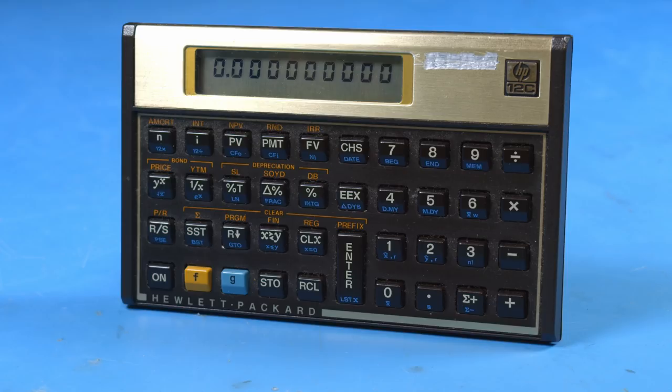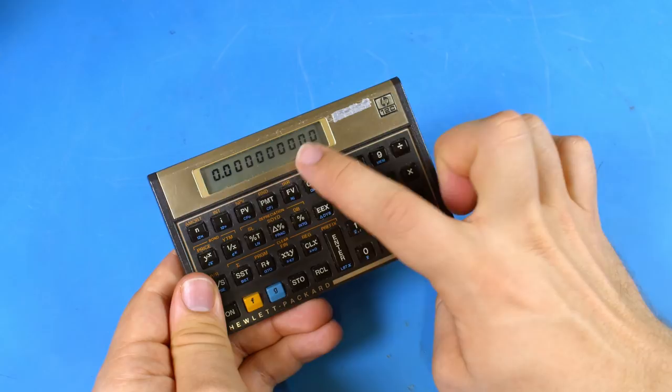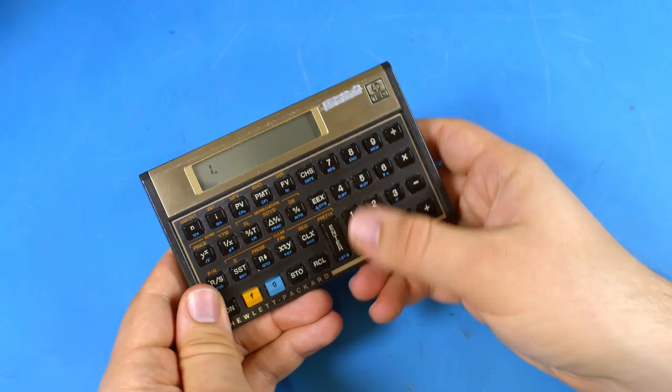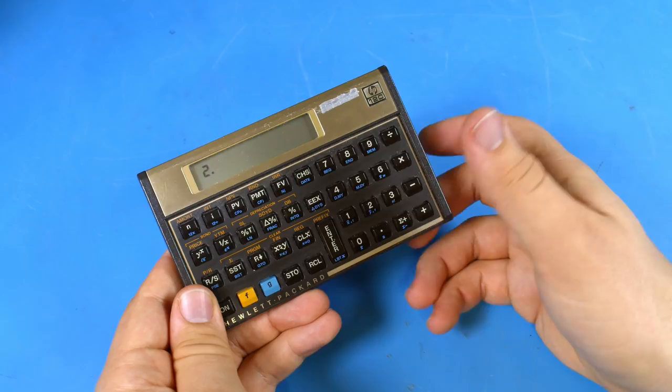Now, RPN works much more like how the computer inside the calculator works. To calculate in RPN, first you must enter in one number, commit it to memory, enter in the other, then tell the processor what operation you want to perform.